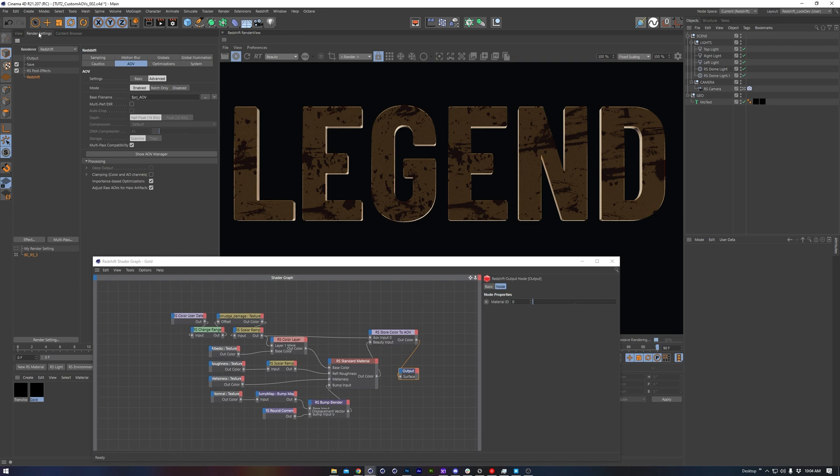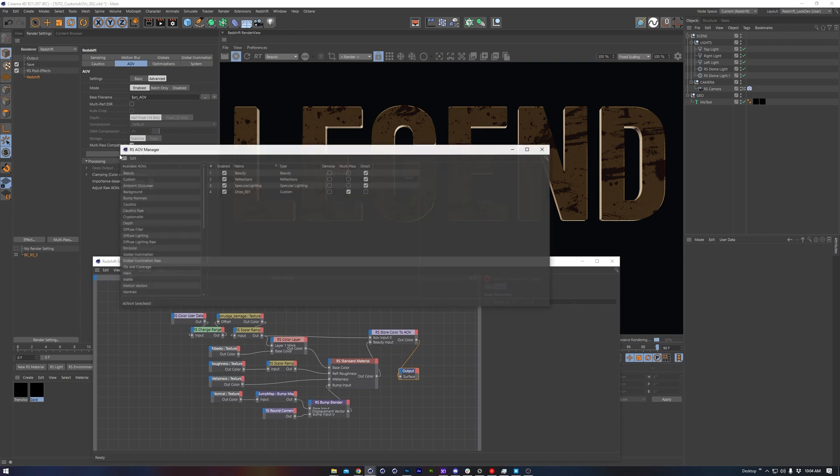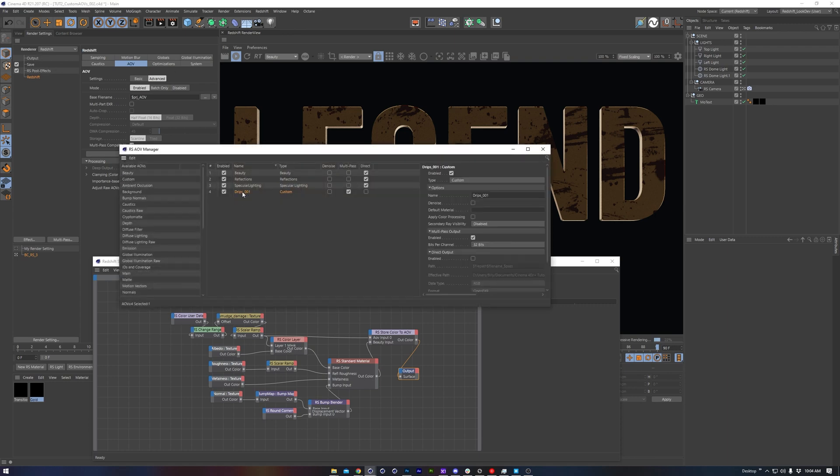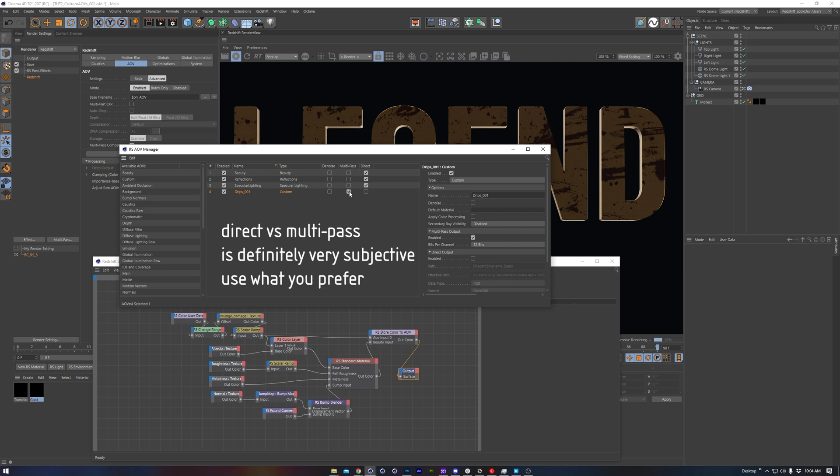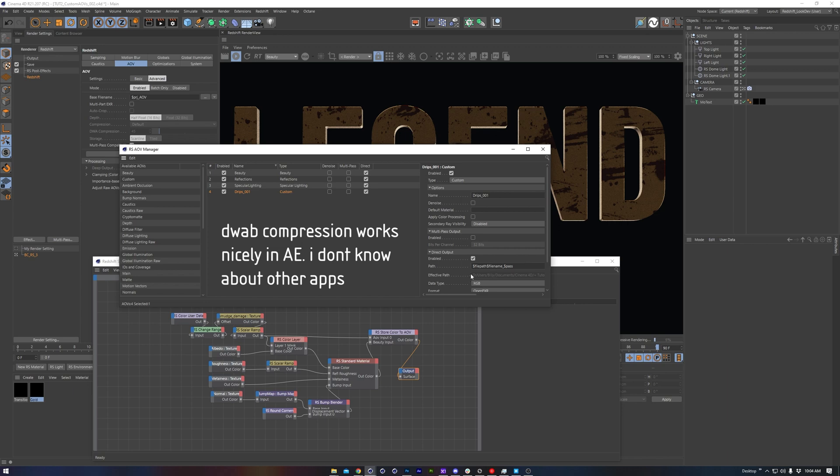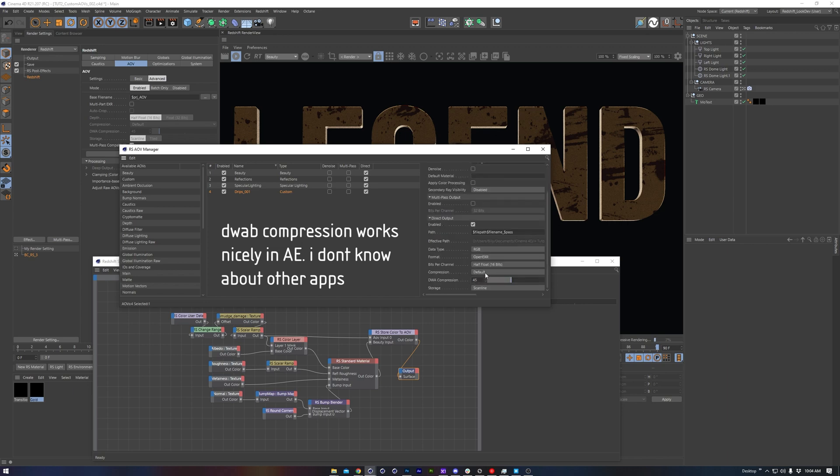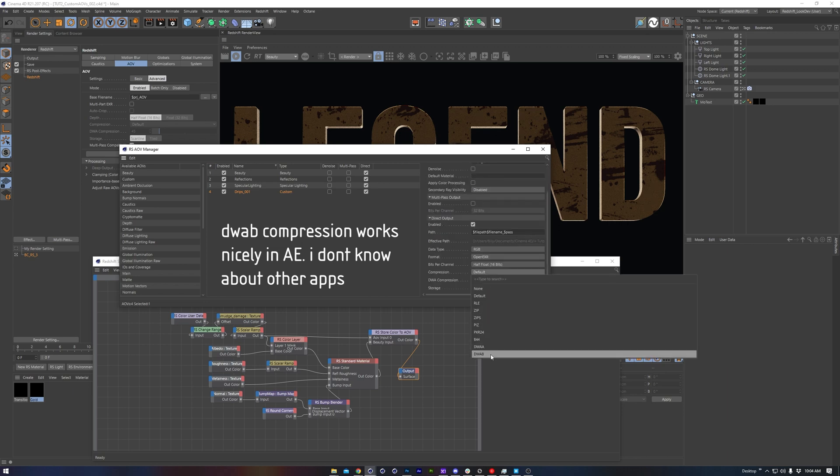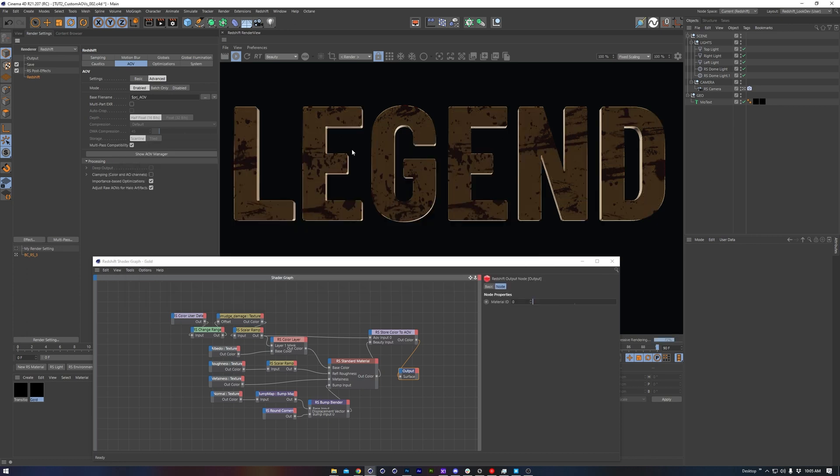Now pop open the AOV manager to confirm the newly created AOV looks right and it's got the right name. I'll also opt for a direct output instead of a multi output, because that's my personal preference. Next I'll change the compression to DWAB, which will save on storage space and load well in After Effects.